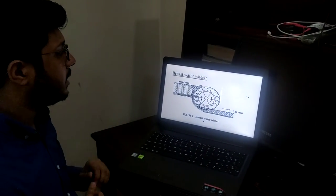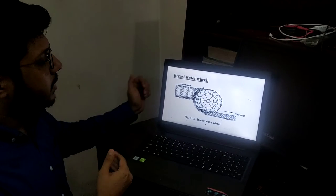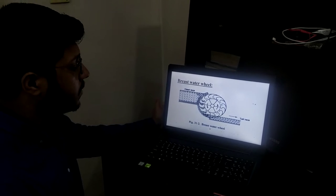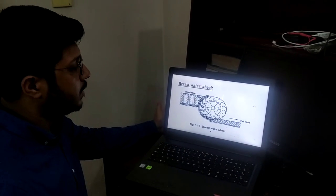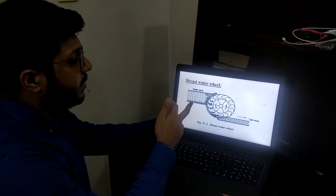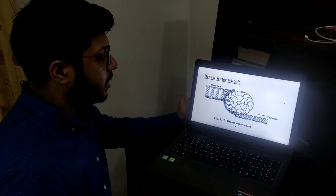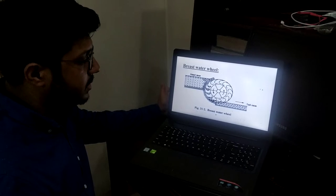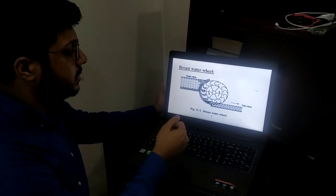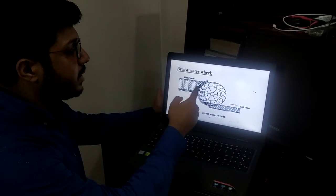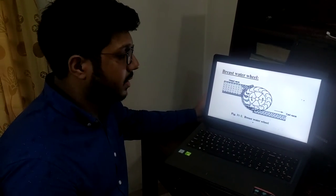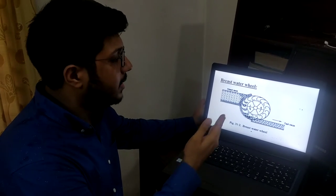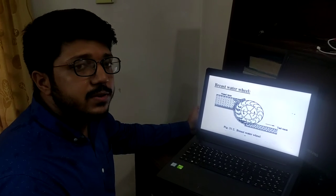Moving to the next waterwheel — this is known as the breast waterwheel. As the name indicates, water enters the wheel from its breast position. A rack and pinion system is given to control the entry of water from the head race to the wheel. The bottom of the wheel is immersed into the tail race, and the direction of flow of water in the tail race and the angular movement of the wheel are in the same direction. The wheel moves partly by the weight of water and partly by the impulse of water. The efficiency of this kind of wheel is 50 to 60 percent.